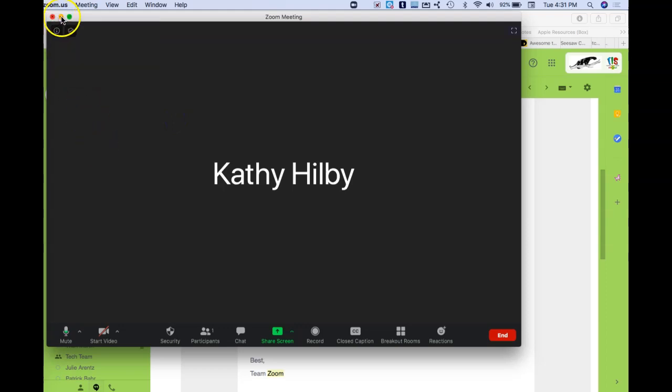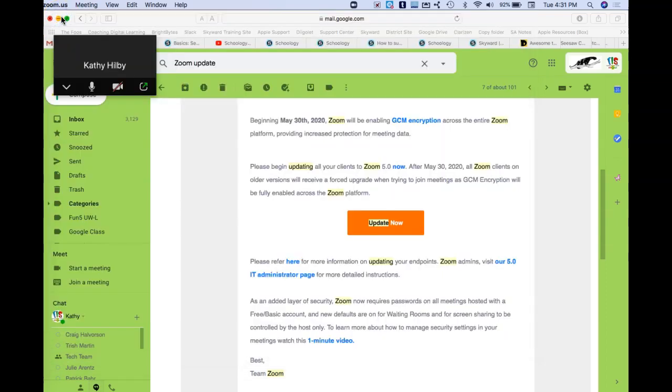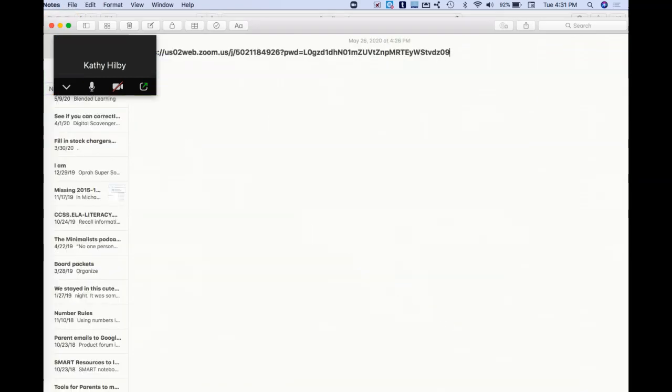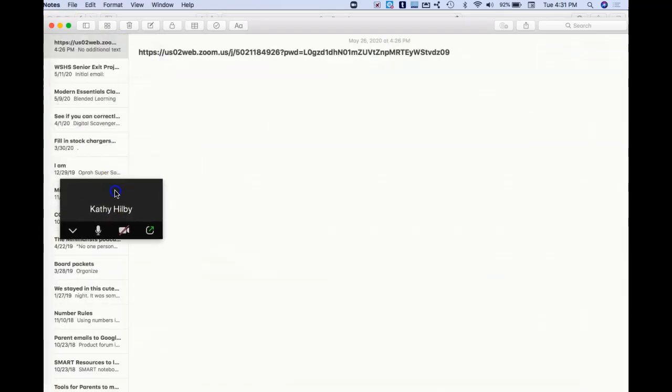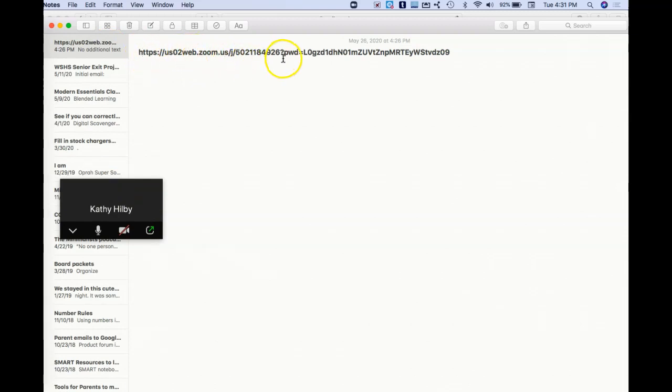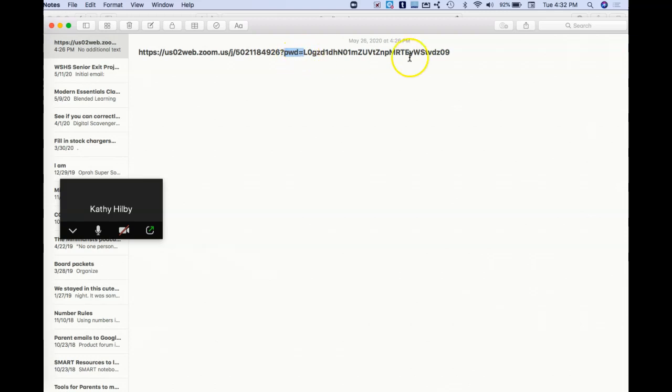Last thing is all meetings are going to require a password. Again, that's been in place for a little bit, but just so you're aware, your password is hopefully set so it's embedded into your link. You know that by the middle of the link—it'll say PWD equals. So when you share this link, they don't need a separate password; they can get in with just that link.